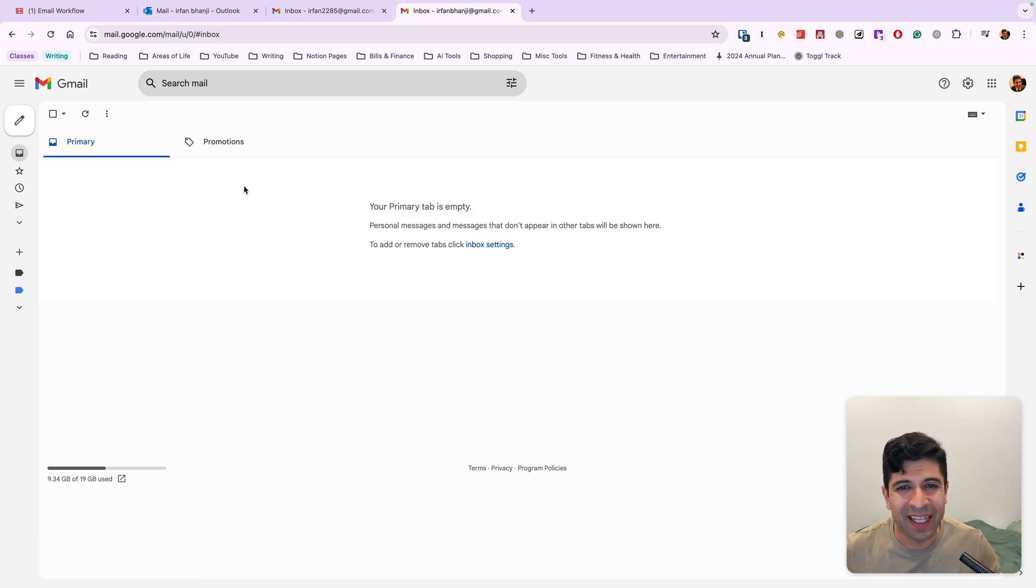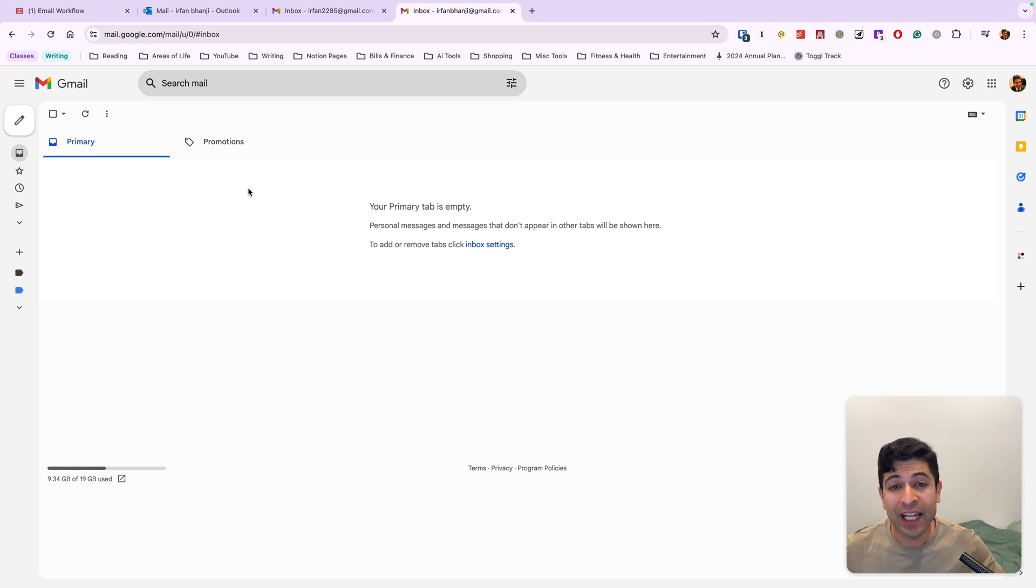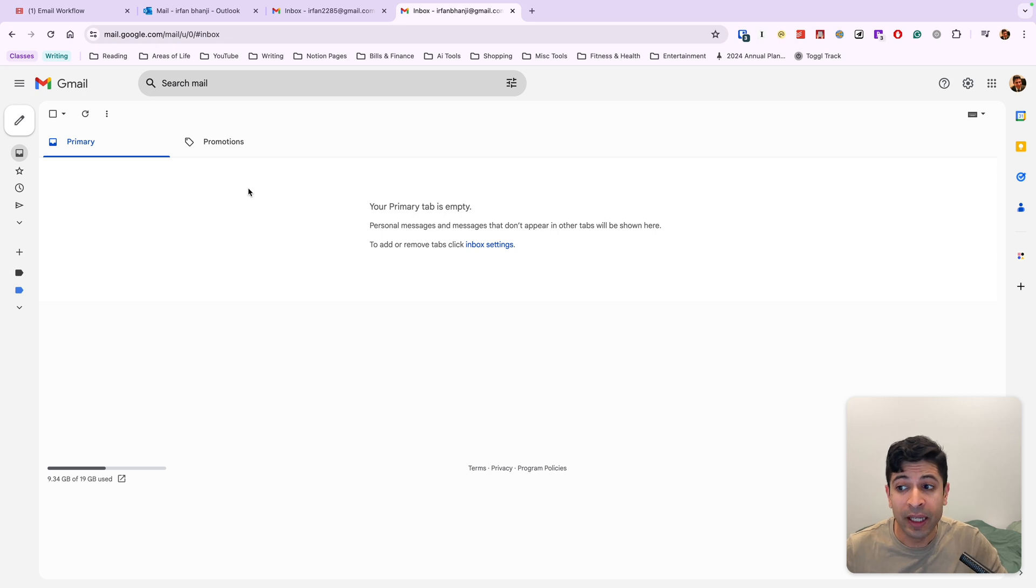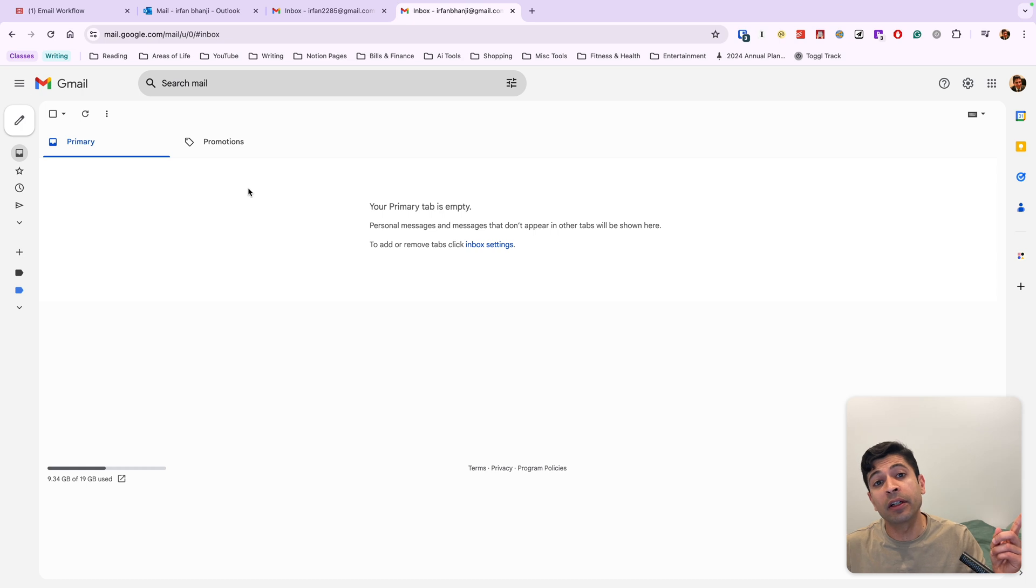One quick note, you'll see that I didn't have that many newsletters in my inbox. And the reason is I actually have a separate email account for all my newsletters. So those don't get cluttered in my actual primary personal email inbox. If you want to know more about this tactic, watch this video over here.